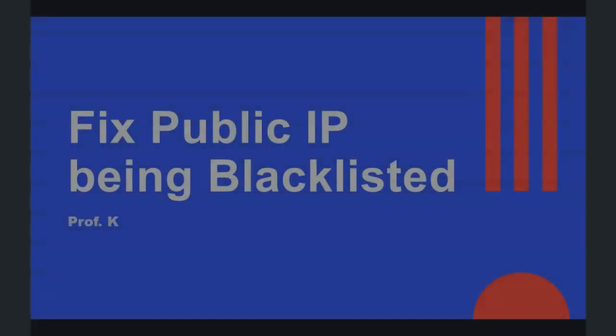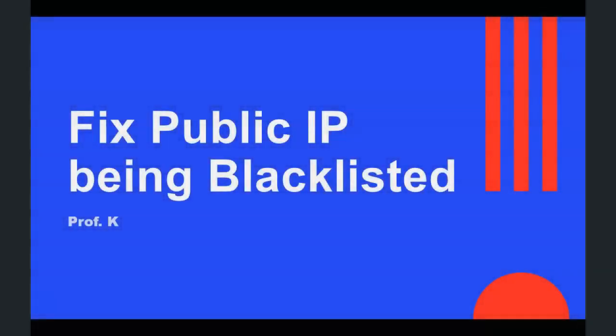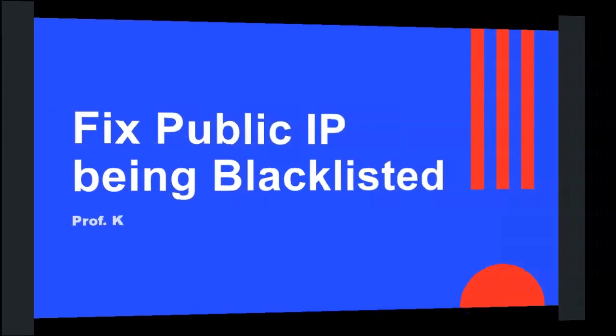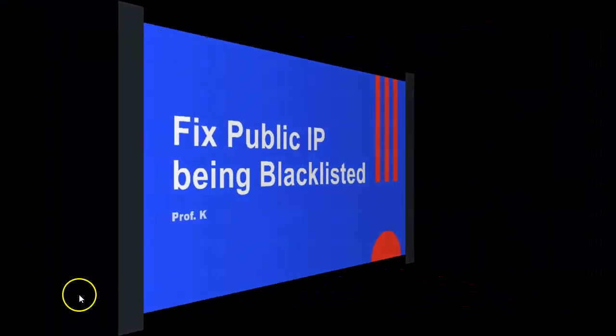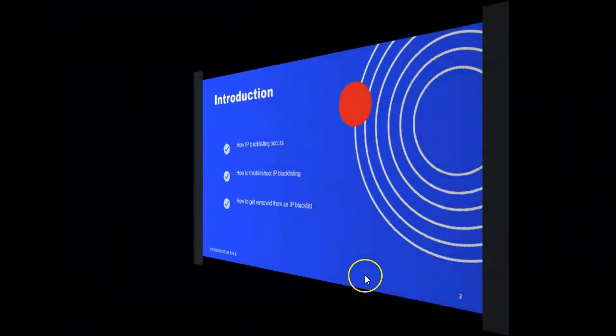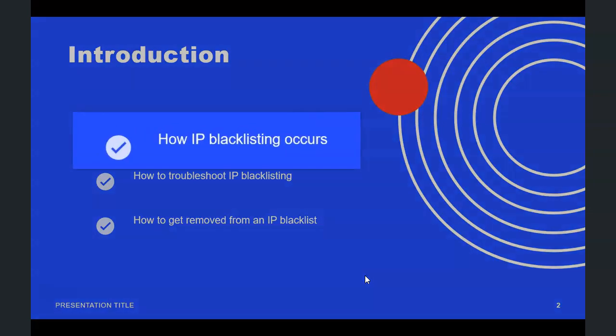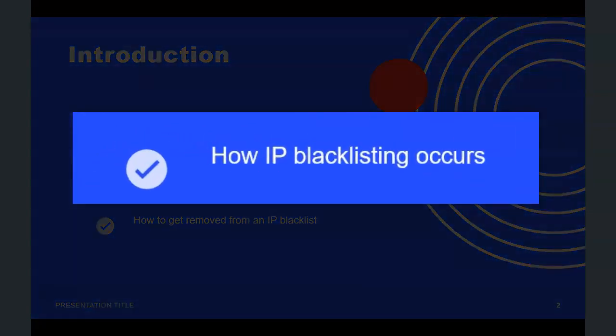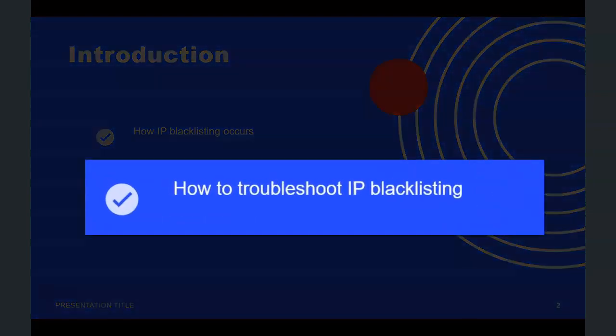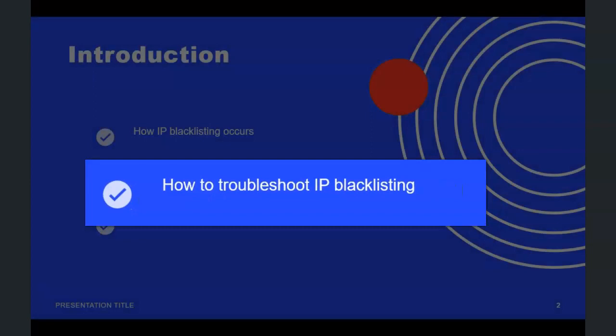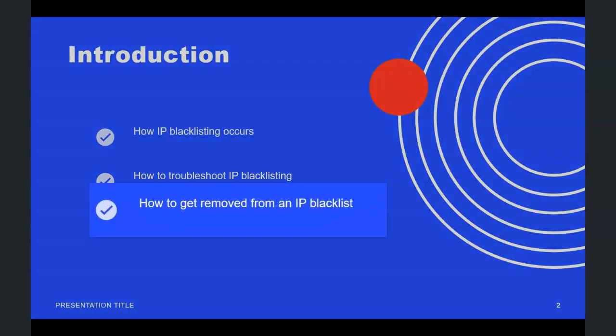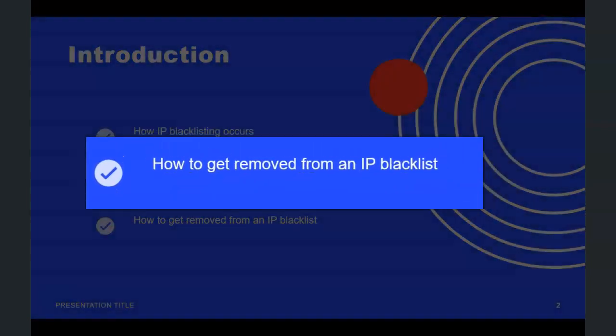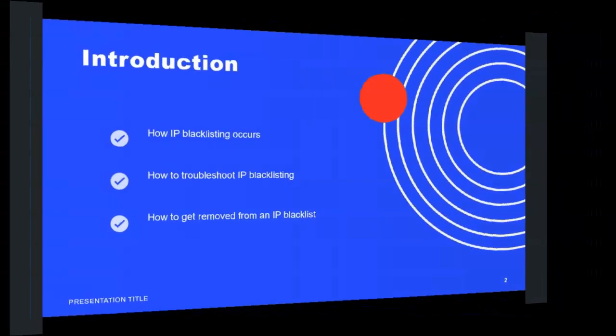Greetings, I'm Professor Kay, and in this short video presentation we're going to take a look at how we go about fixing the issue of having our public IP address being blacklisted. We're going to look at how IP blacklisting occurs, how to troubleshoot IP blacklisting, and how to get removed from an IP blacklist.